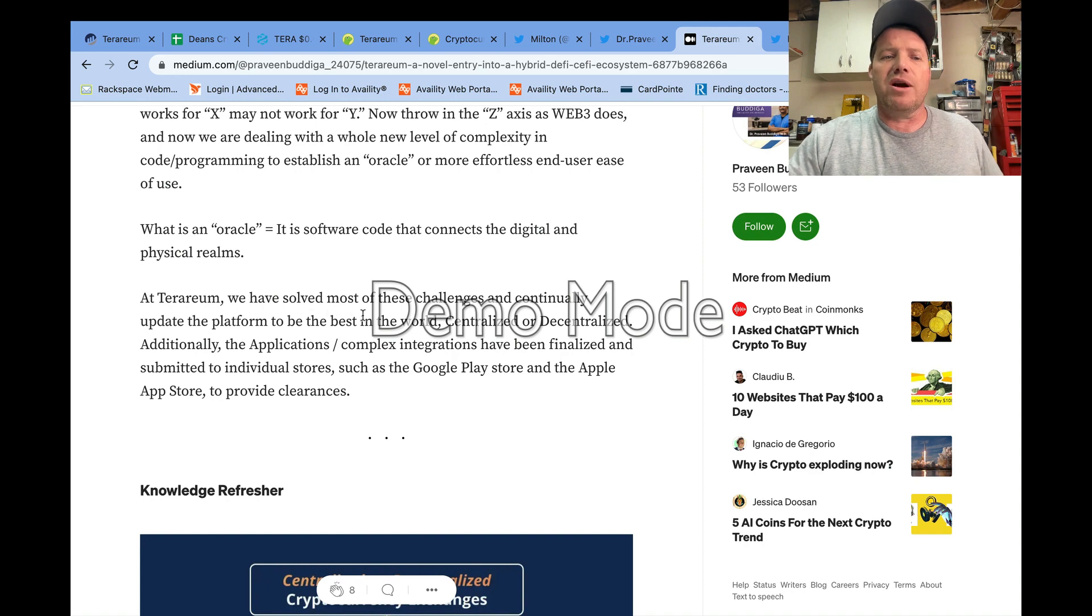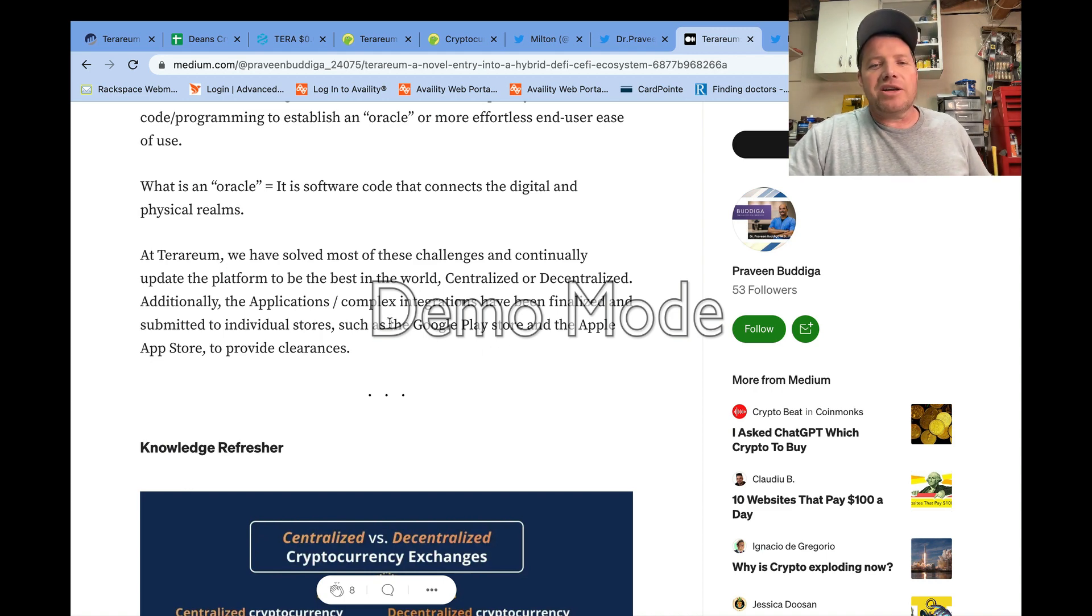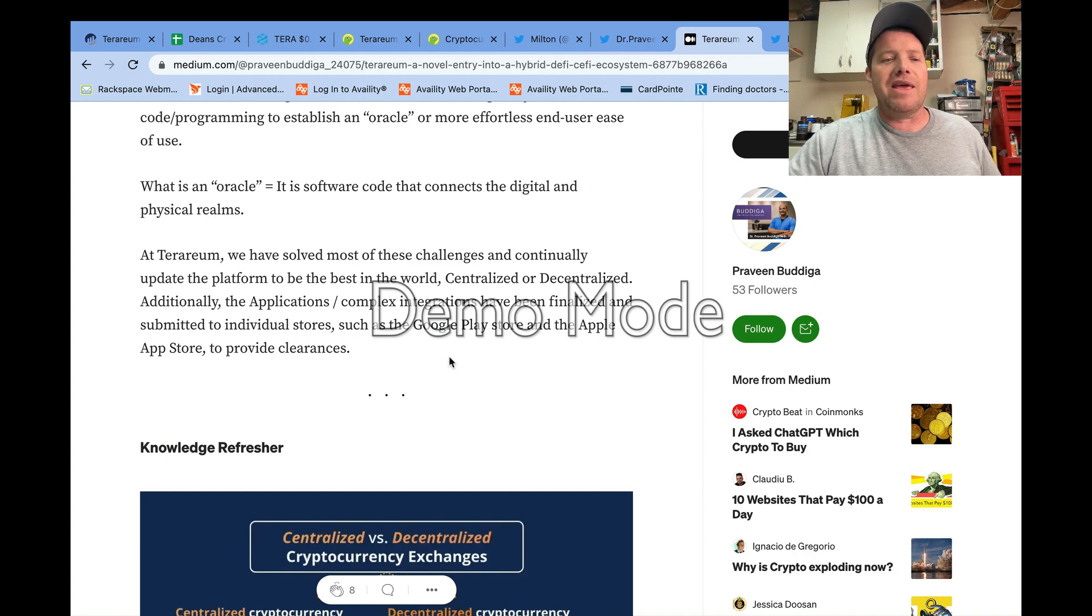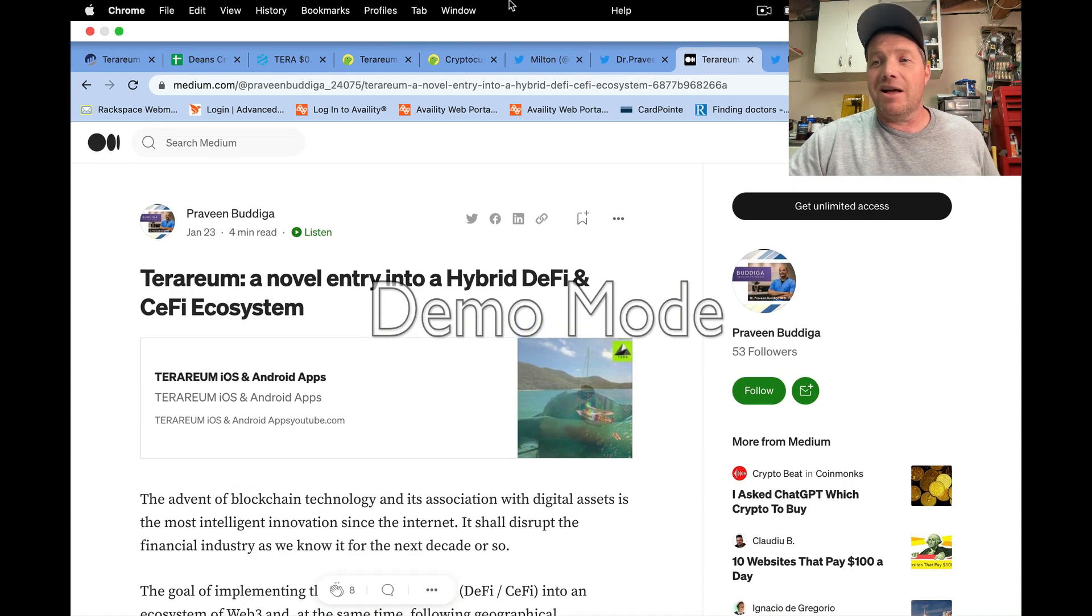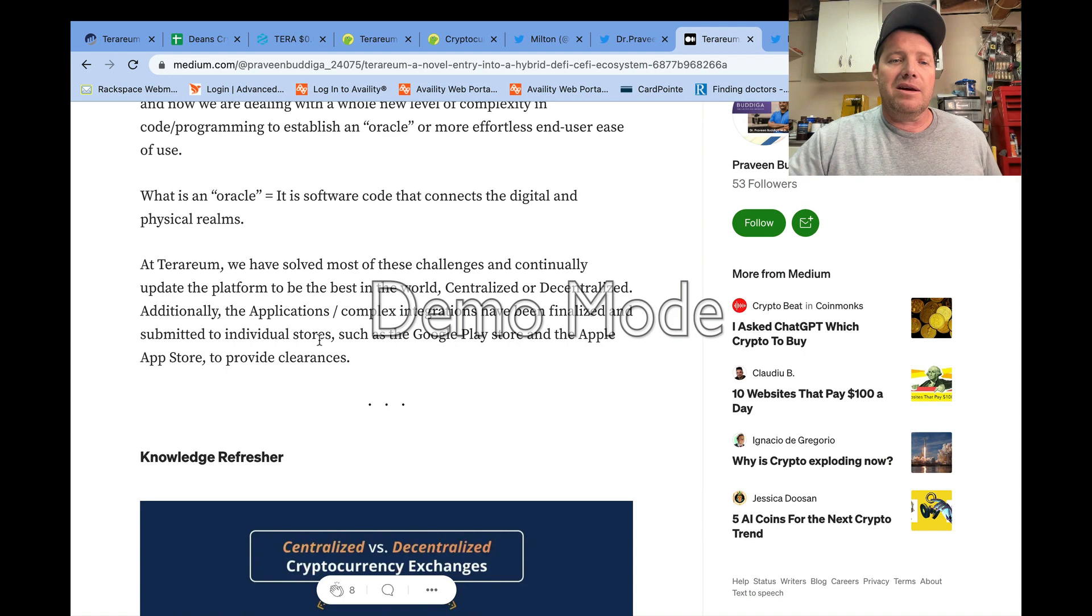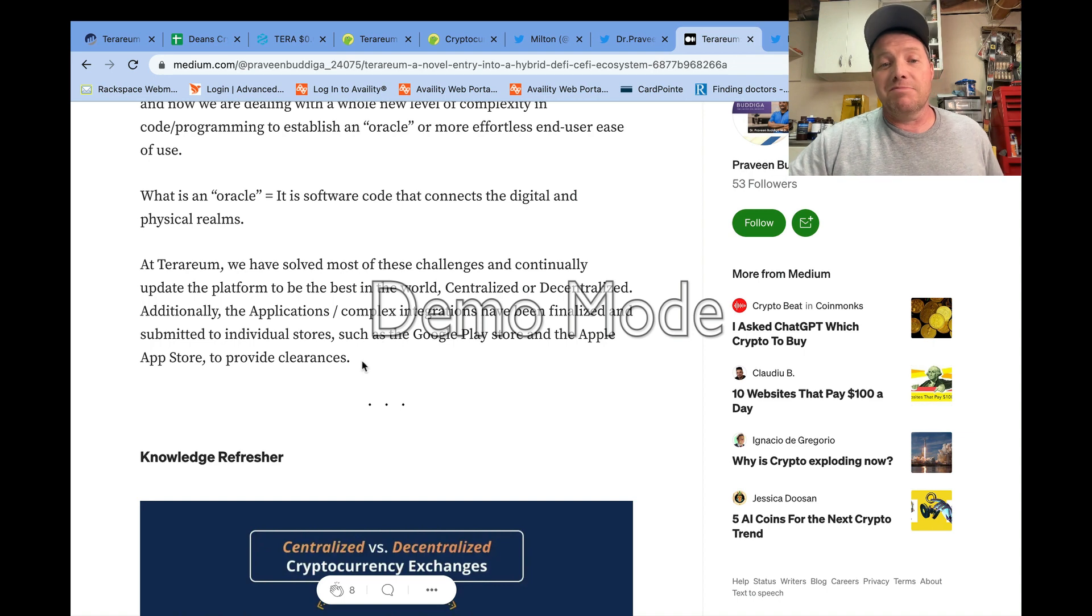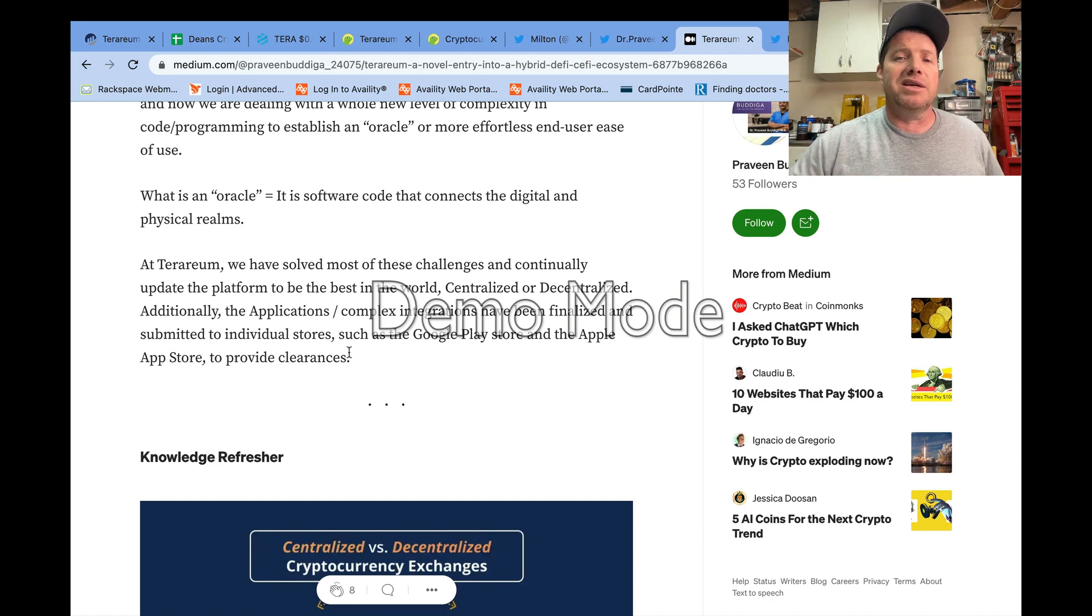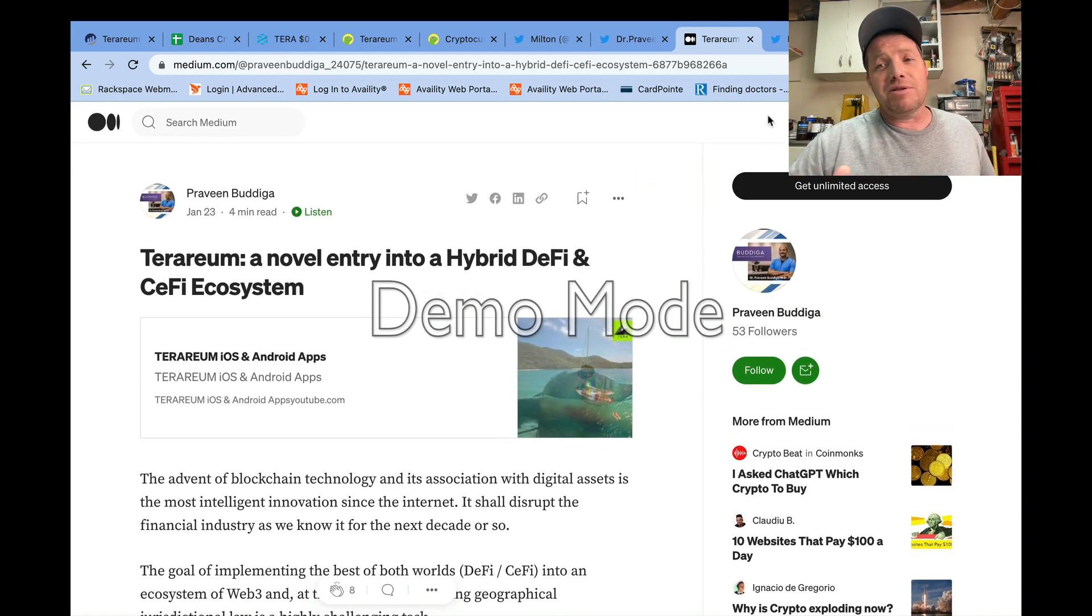He goes on just to talk more about Terrarium. As always, it's well written, he's well spoken. He talks about the fact here that complex integrations have been finalized and submitted to the individual stores such as Google Play and the Apple App Store to provide clearances. So according to this article, which was published today on the 23rd of January, the technology has already been submitted, which I would expect if they're planning on it launching on the 25th. As Milton said, it can take several days to go through the process of getting things reviewed and getting clearance to actually be listed in those app stores.